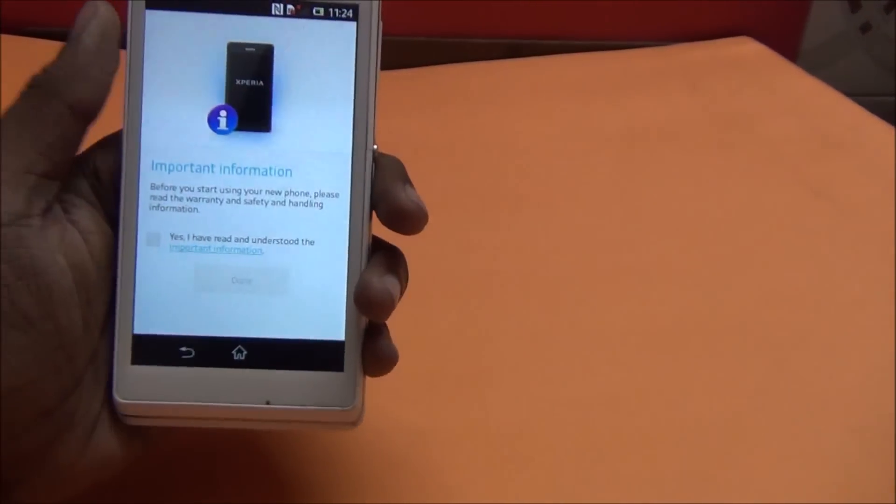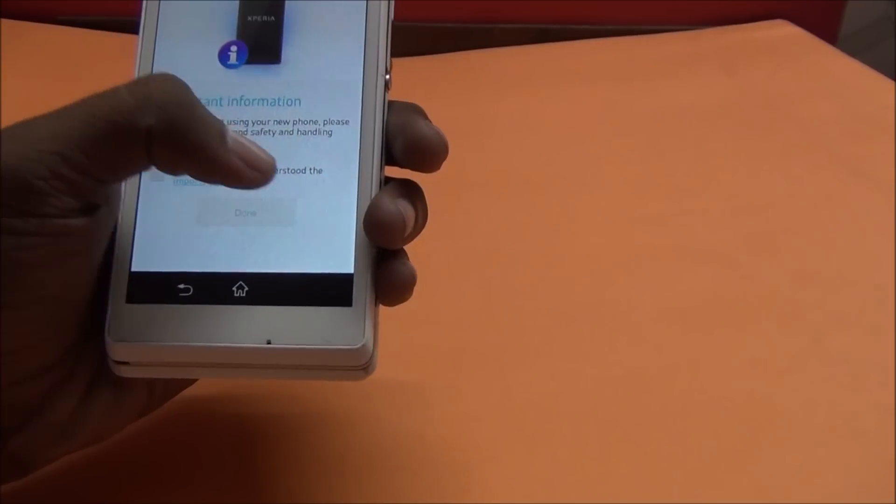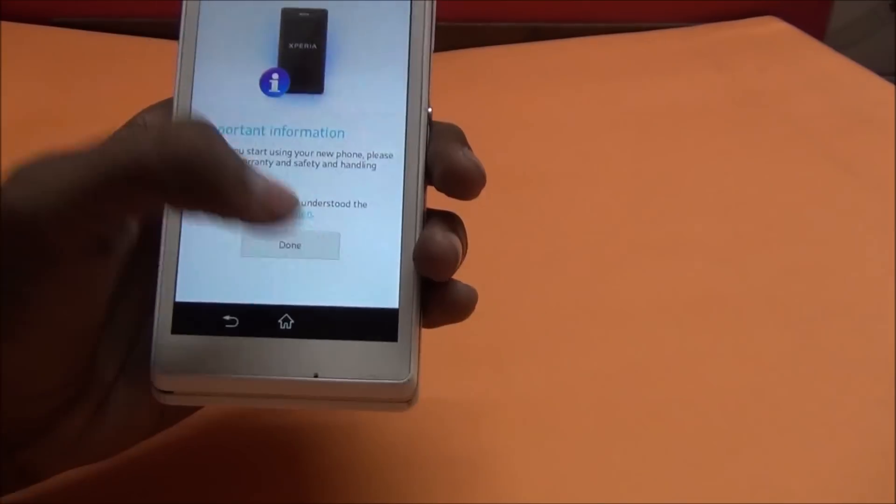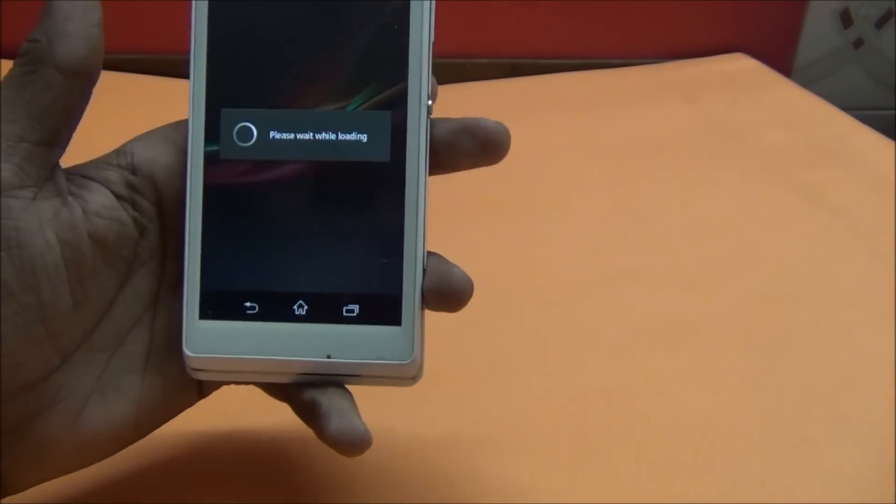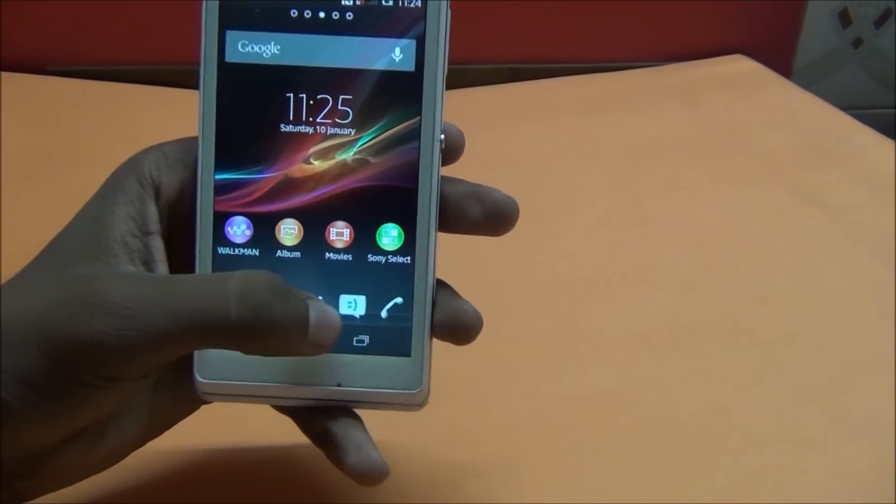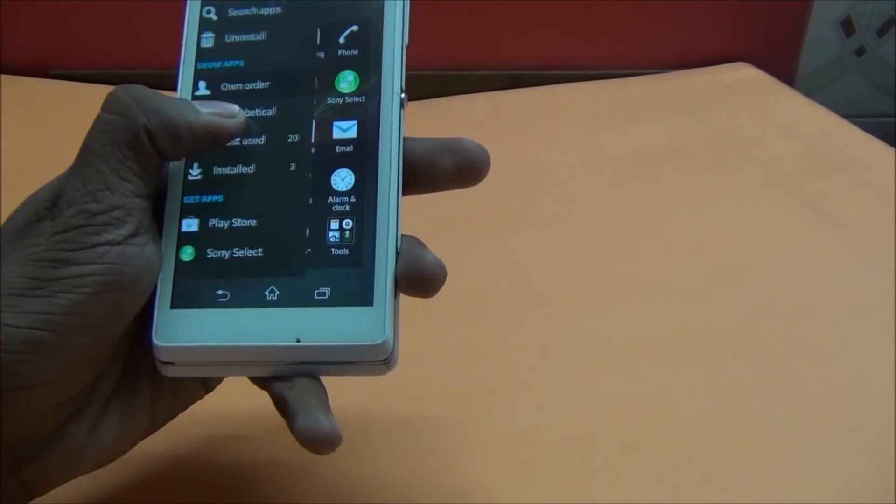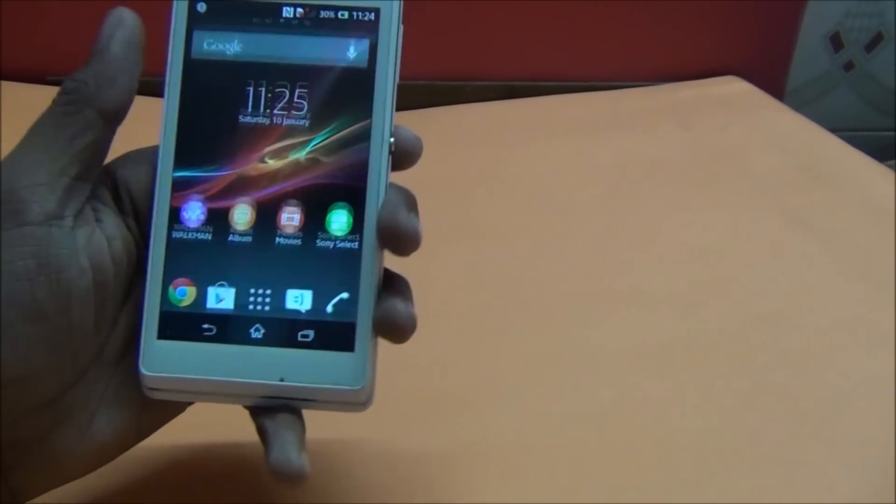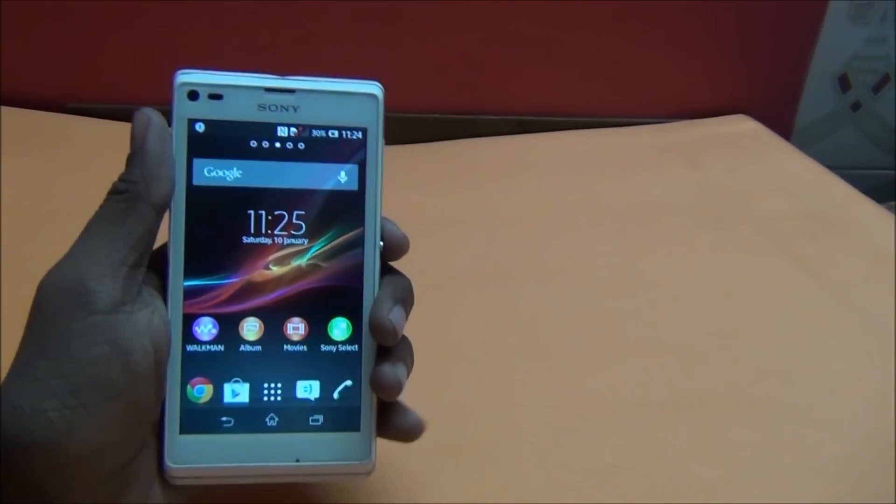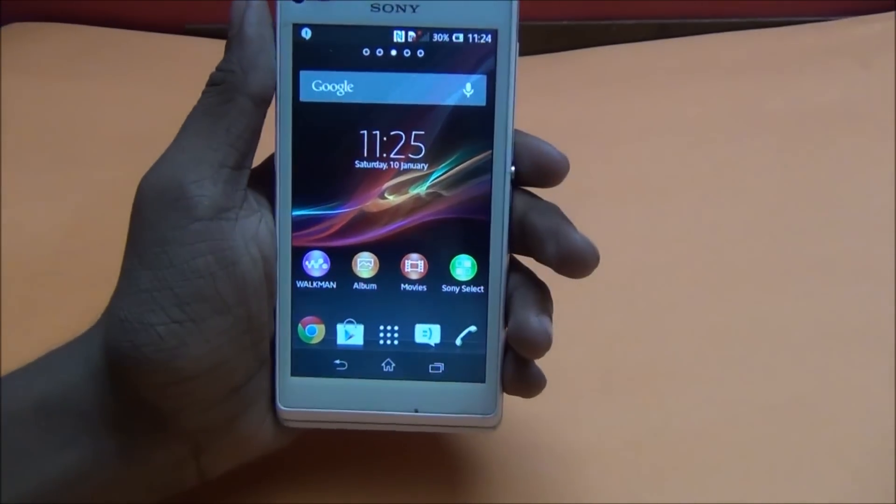And this is fully stock ROM. You see, this is fully stock ROM. Thank you for watching. Subscribe to my channel if you like my videos.